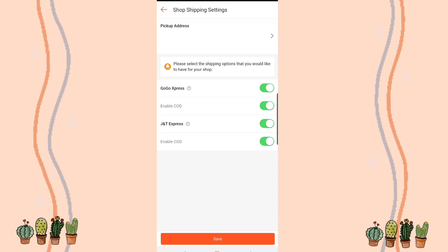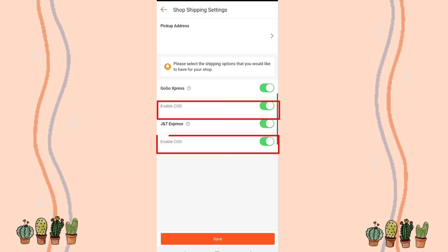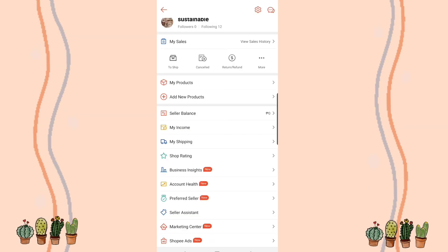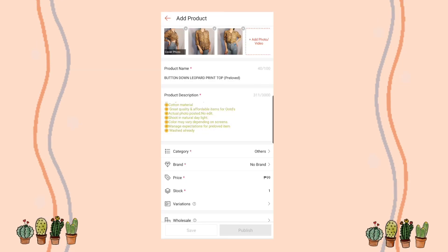Turn on your courier, and under each courier you'll see an option to enable COD. If you want to offer Cash on Delivery, turn it on; if not, you can leave it off. Once that's done, we'll add a product again to check if what we did actually worked.